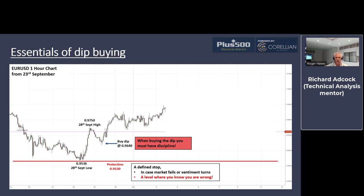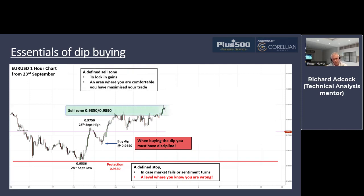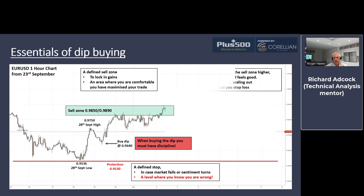As we know when we buy the dip, you must have discipline. So we put a defined stop loss in — this is a short-term trade, so we shouldn't be putting the stop loss miles away. We put it below that 28th of September low, with a little bit of slippage, so we're there at 95.30. It's a defined level, it's affordable. We can now enjoy the upside as the market moves in our favor. We should also be creating a sell zone — don't just pick a single point, create a zone — because once we get into that zone, the market will move around and you have an opportunity to be slightly more flexible.